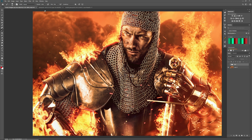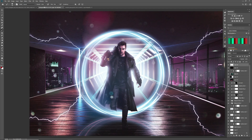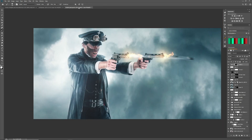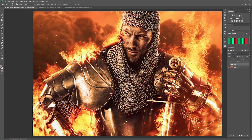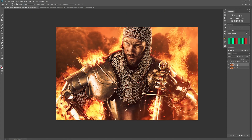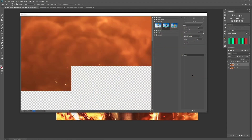I'll show you how to use that effect on three different images — this image here, this cyberpunk image, and these double guns. First let's start on this image. What we want to do first is duplicate this layer so we're not creating the effect on the original layer. Then go to Filter, Filter Gallery, and that will load up the filter gallery box.